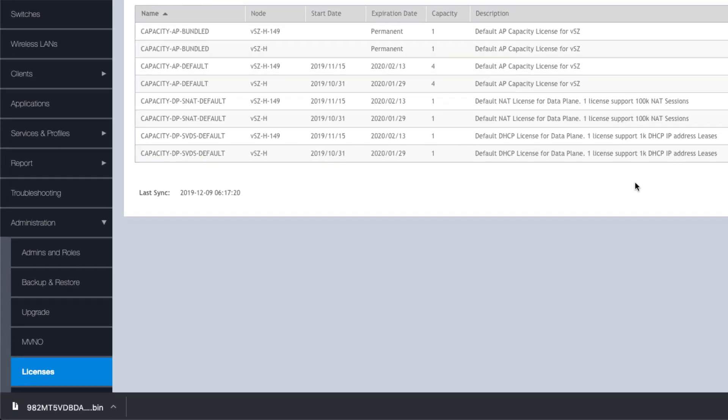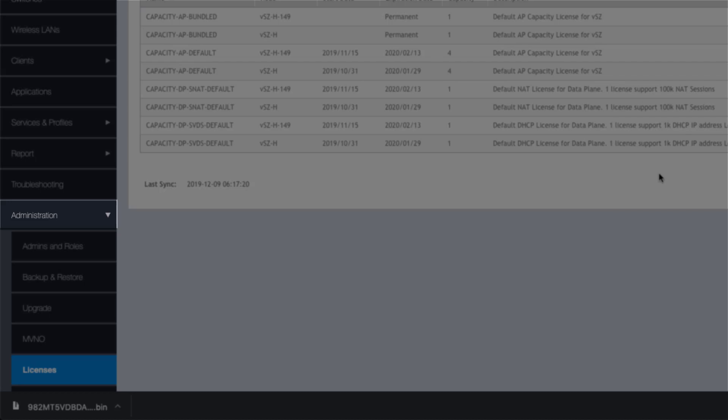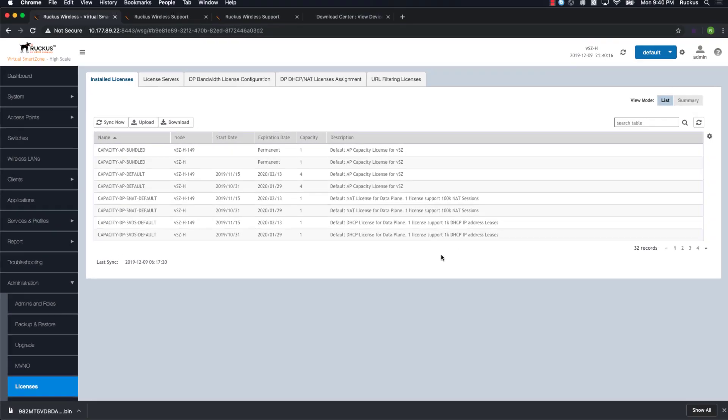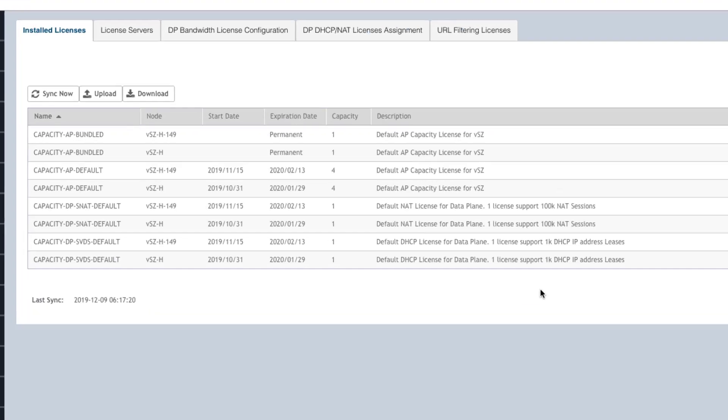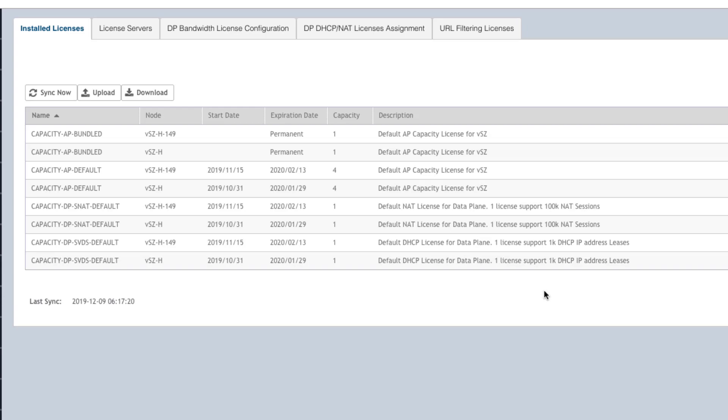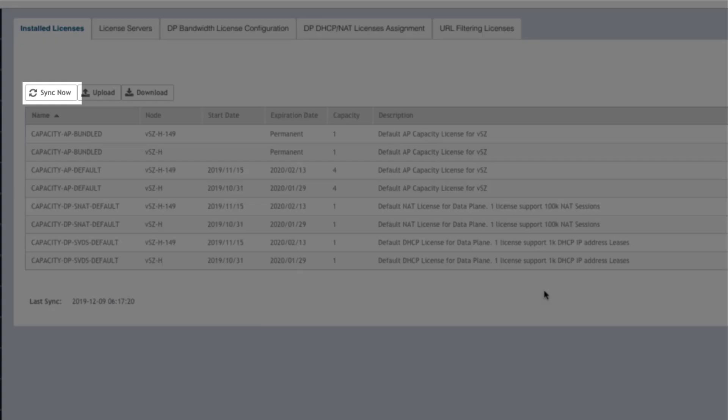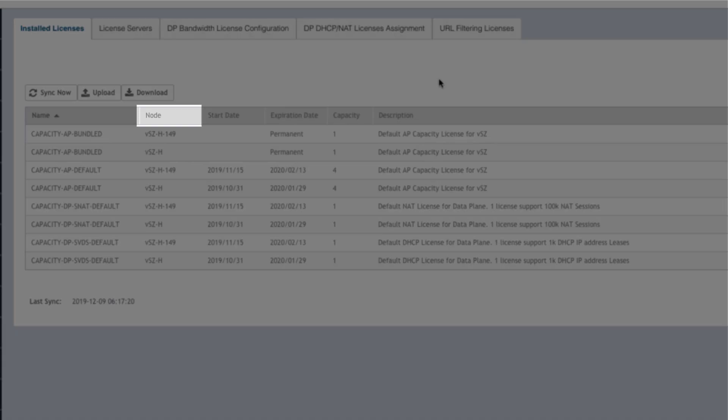In SmartZone, navigate to Administration and Licenses. If you downloaded the file, you can click on Upload and manually upload the license file to your instance from here. As we talked about earlier, we're going to use the Sync Now option, so when I click on that, the license syncs very quickly. We just need to sort by node to see our newly installed license.